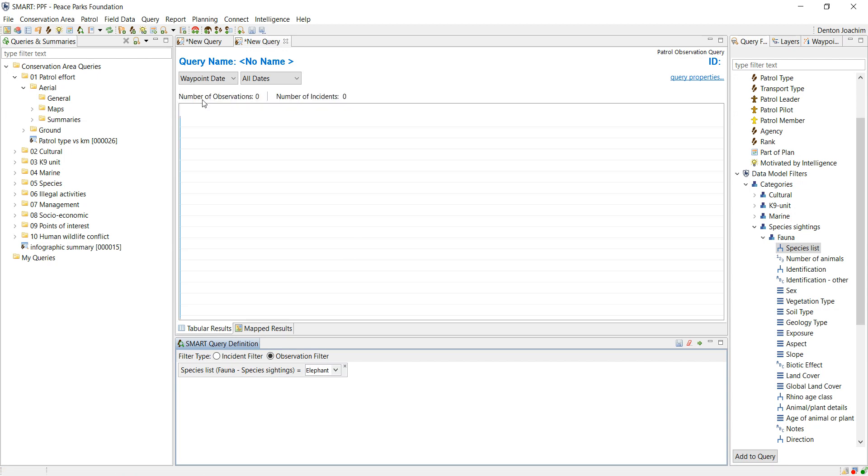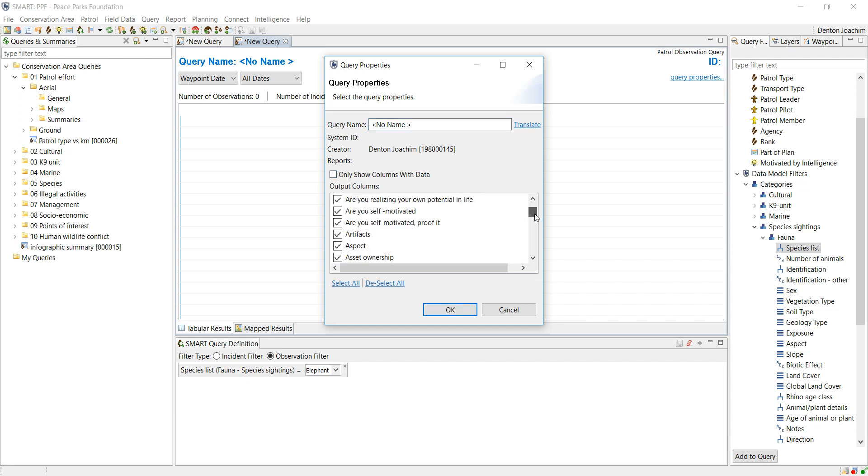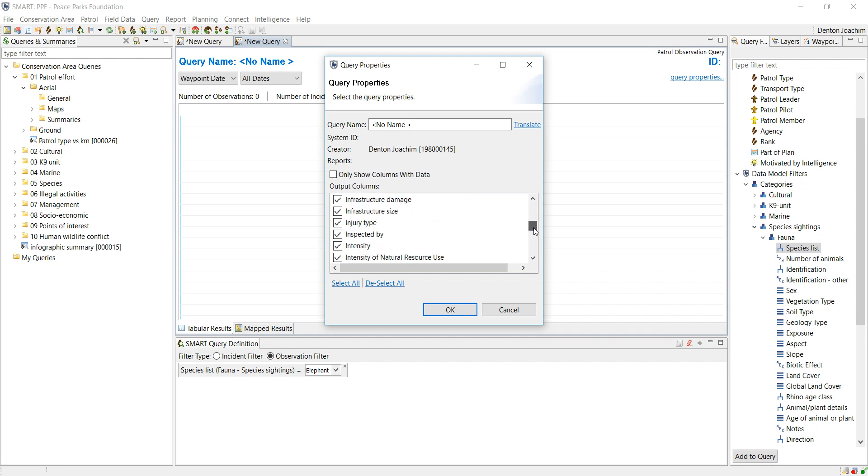This will say no observations, number of incidents both at zero. Go to the query properties, automatically show only columns with data, and because there's no data there's no columns.